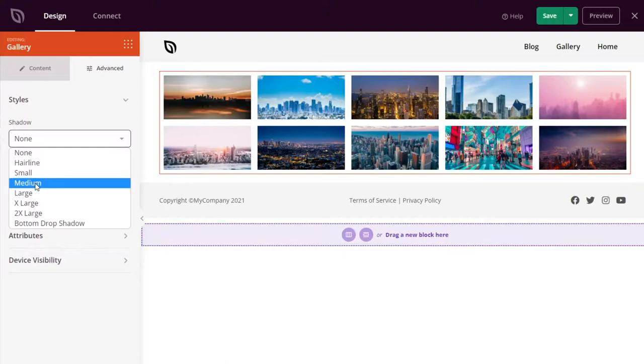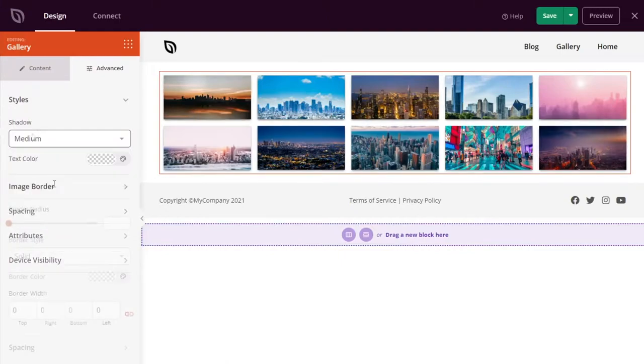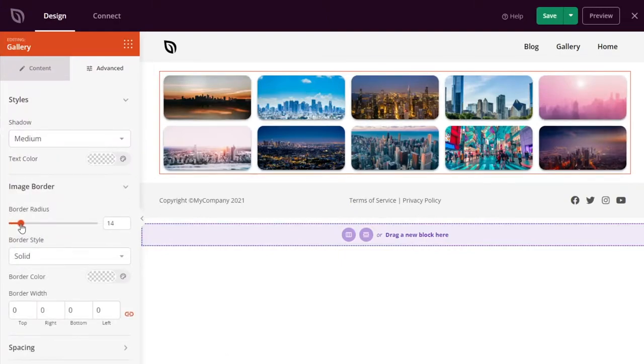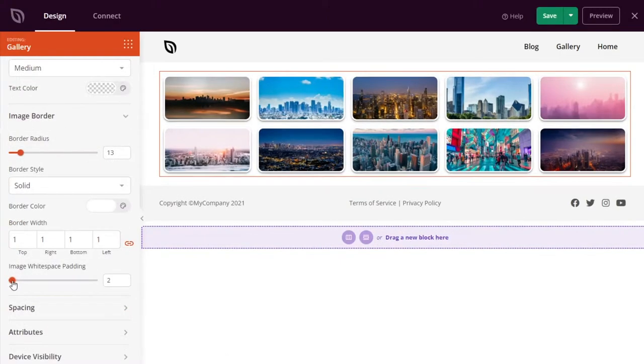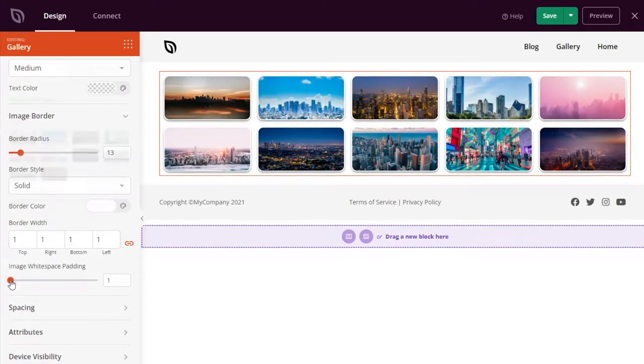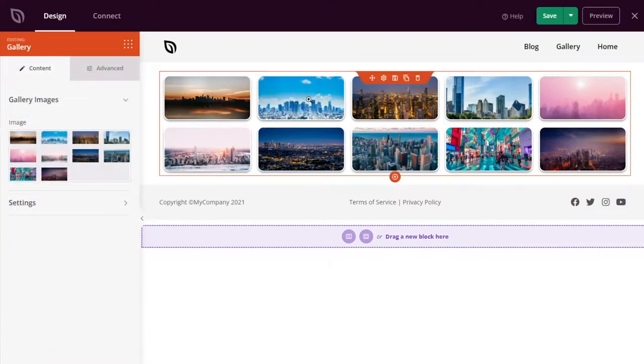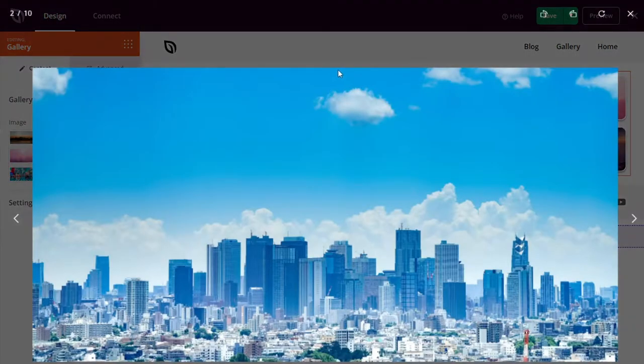You can change the image size, number of columns, and order, and show your image in a distraction-free lightbox pop-up. You can even dive into the advanced settings to set a border radius, shadows, colors, spacing, and more.